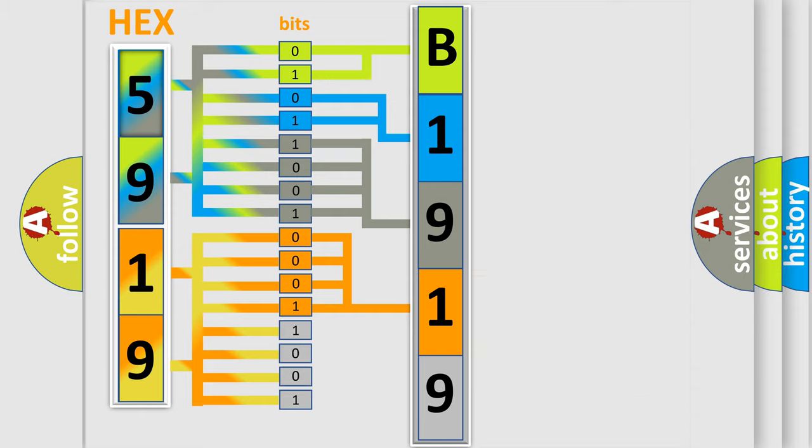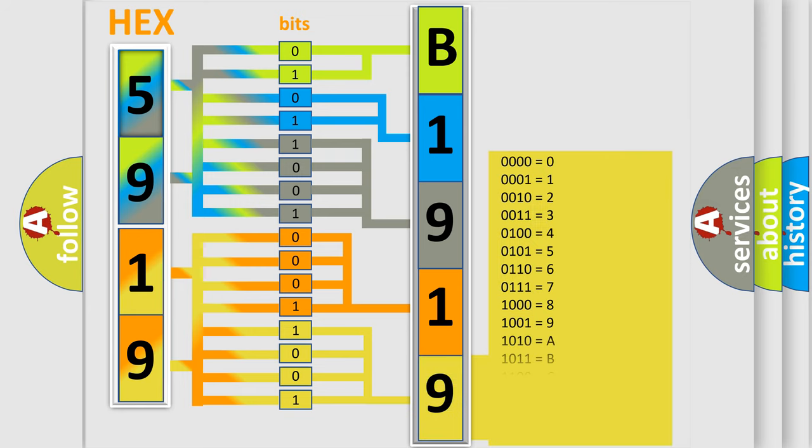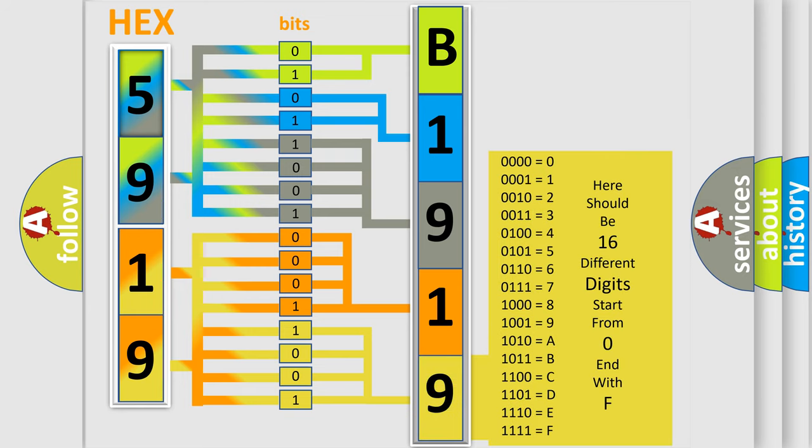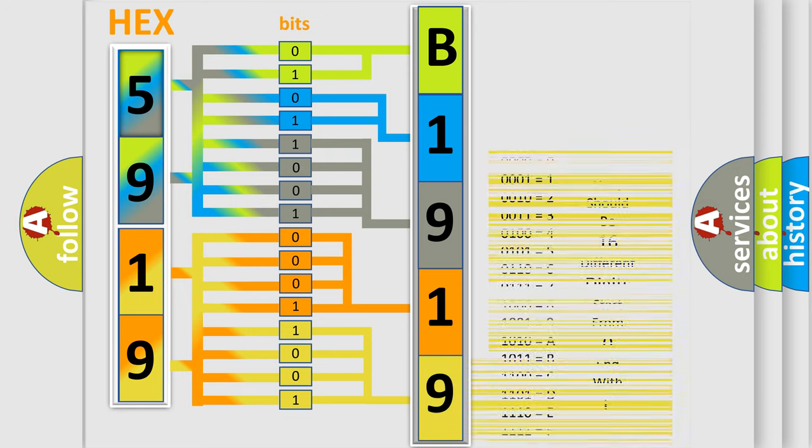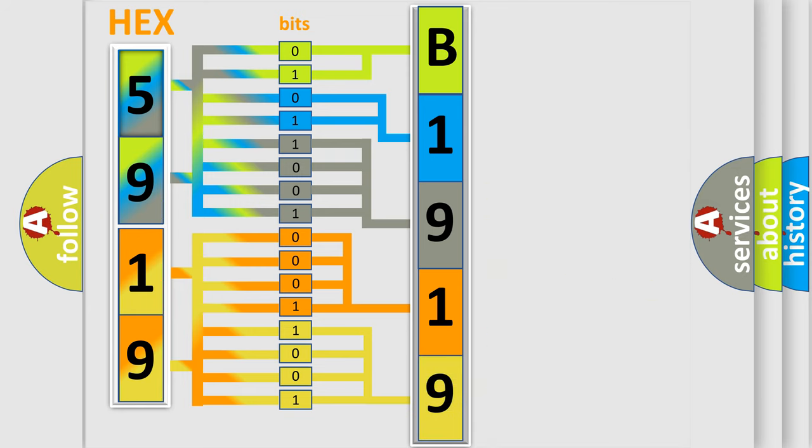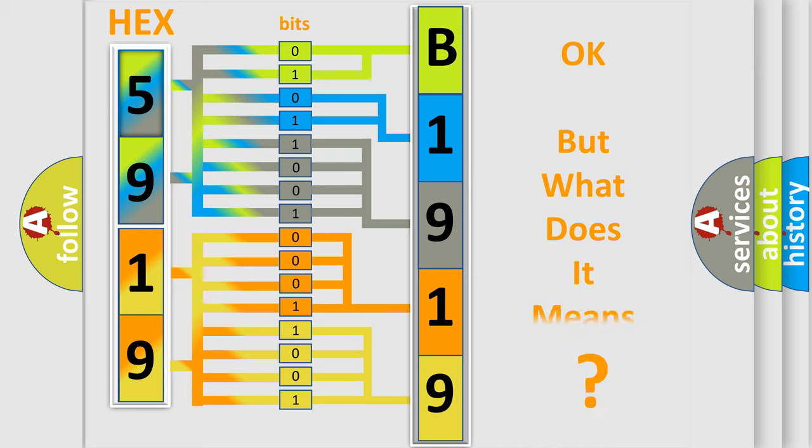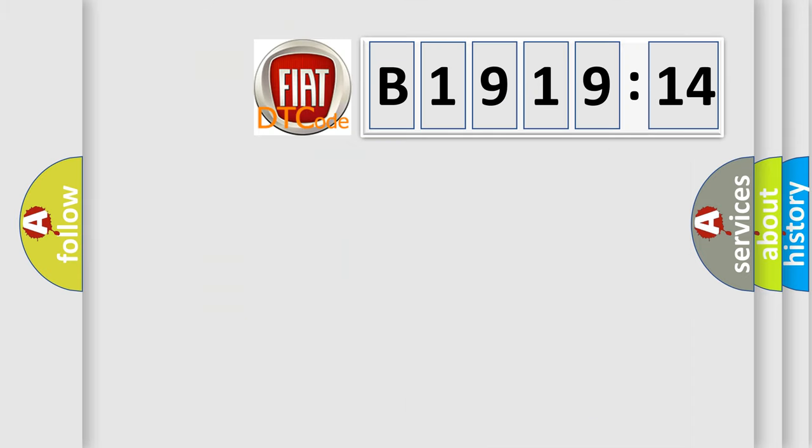A single byte conceals 256 possible combinations. We now know in what way the diagnostic tool translates the received information into a more comprehensible format. The number itself does not make sense to us if we cannot assign information about what it actually expresses.